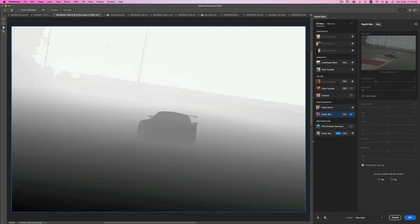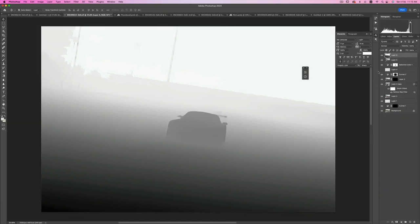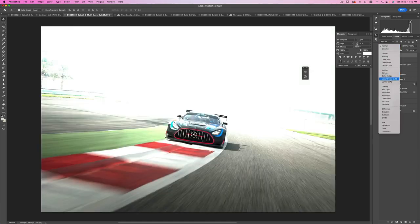We will be ignoring everything else and we're going to click on 'Output Depth Map Only', and it's going to create this layer. Now I'm pretty sure you understand what's going to happen — the haze is going to affect the brighter areas and it's going to fade away at the darkest areas. Let's click OK. You can output it on the same layer or a new layer — I'm going to click OK.